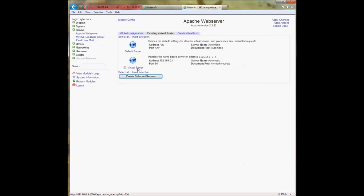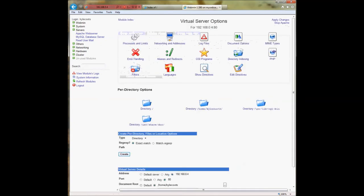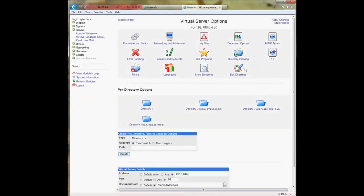Now that changes have been applied, refreshing the page shows a listing of everything in the home directory — which is probably not something you want to do. You don't want to allow others to view all your files and folders. We can change that so it won't show those. To prevent directory listing, go back into your virtual server and click on Edit Directives.